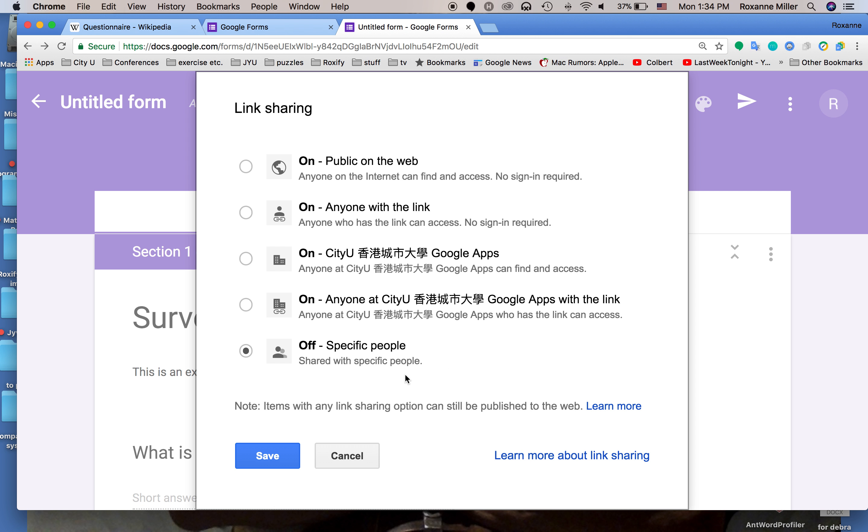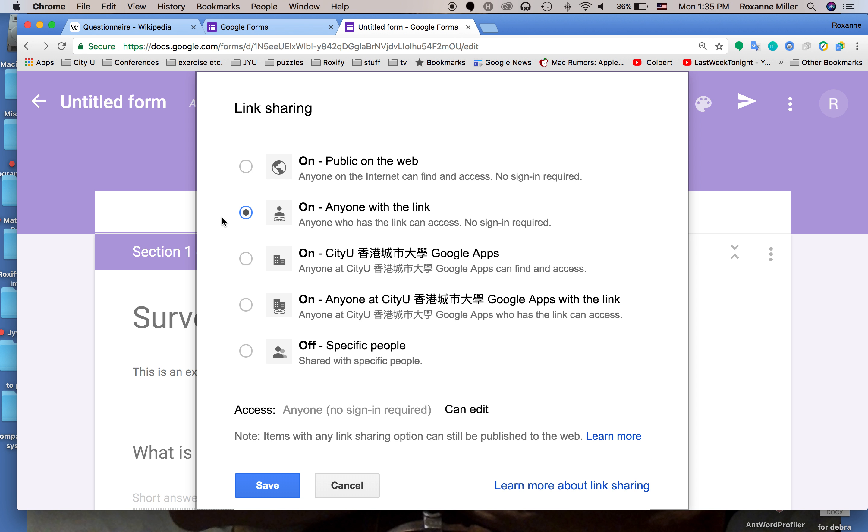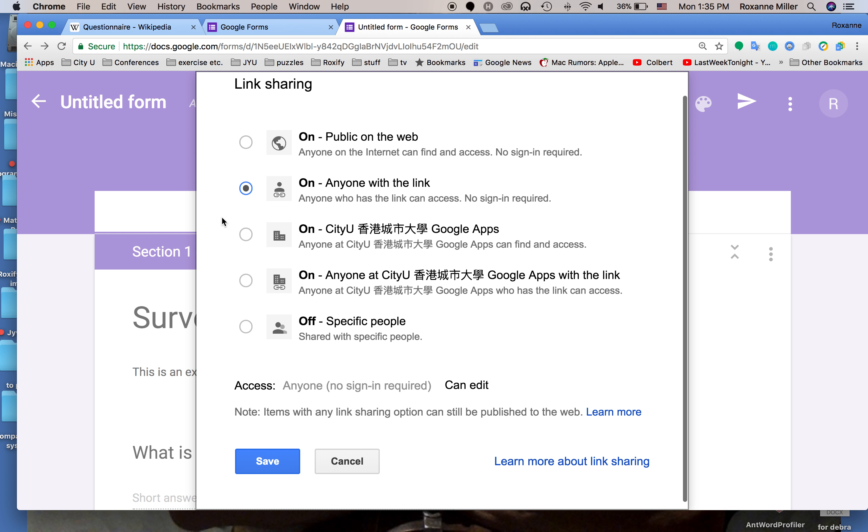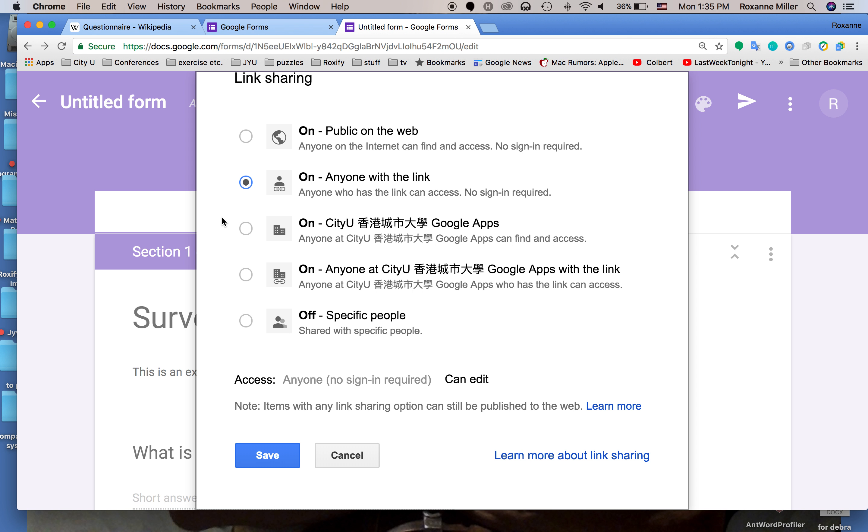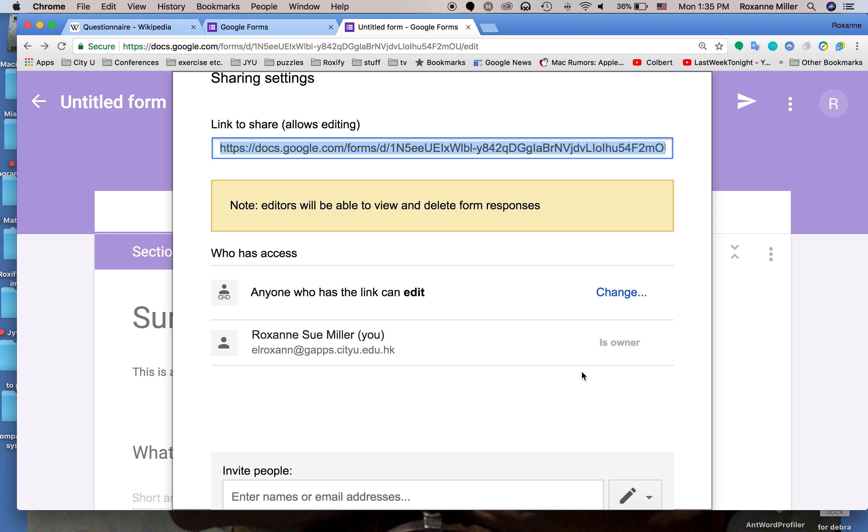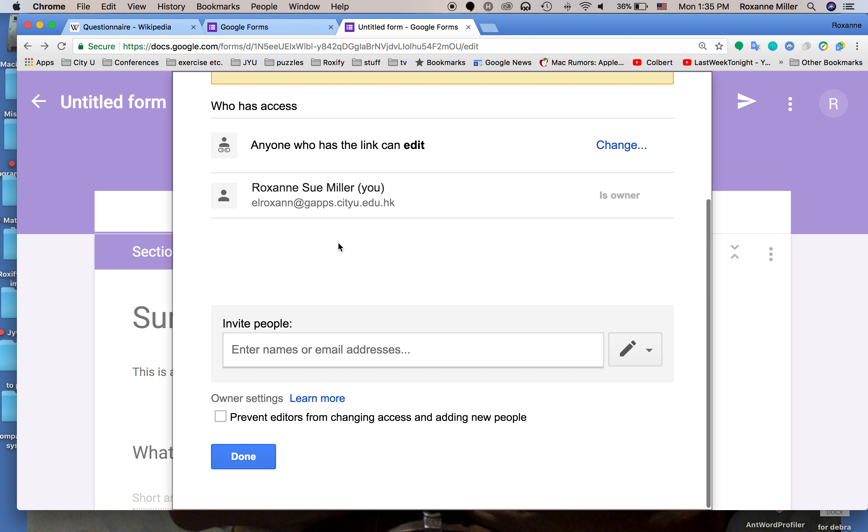I would suggest just put it on anyone with a link so that you can give it to your classmates and people that are going to participate in the survey. Then we click save. Now I'm the owner of this.